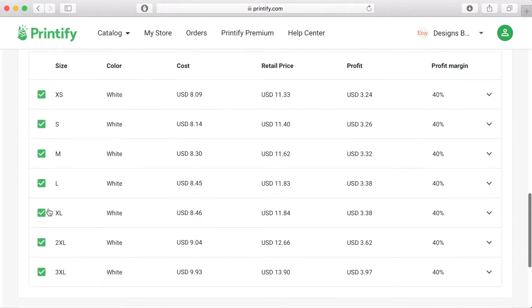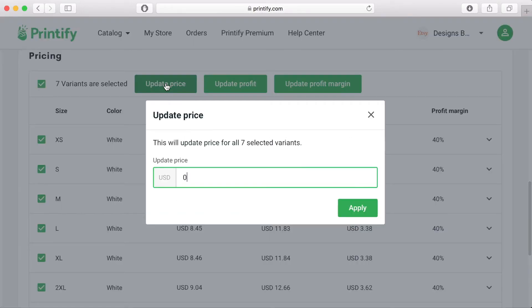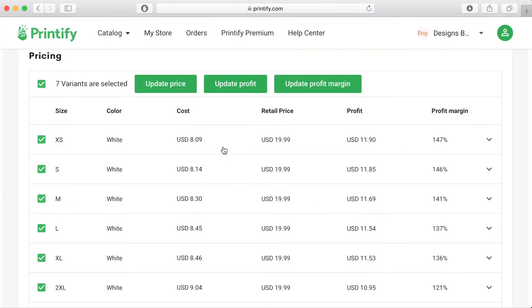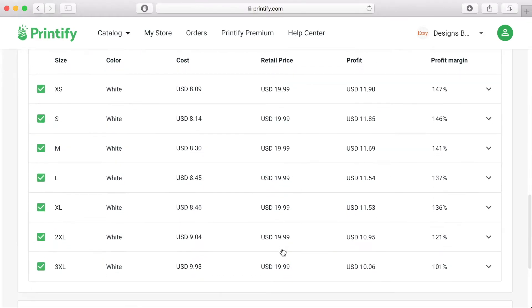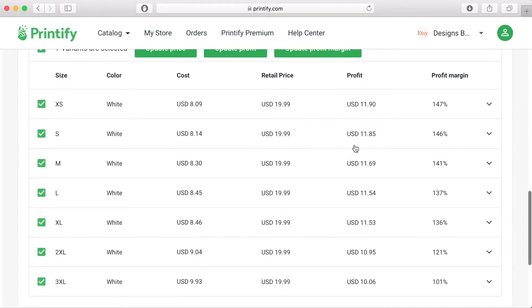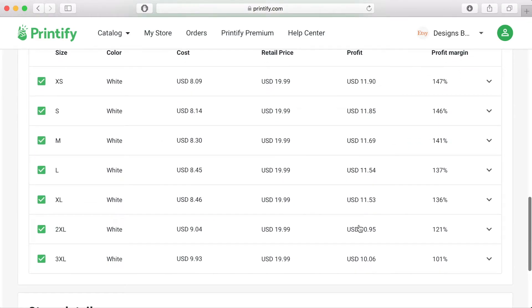Now if you click the top button that will select all variants and then click on update price and enter the amount that you want to sell your product for. This will then automatically update the profit and profit margin columns. Be sure to choose a price that will cover the production cost and the delivery cost as well as leave you with something so that you actually make a profit from your product.